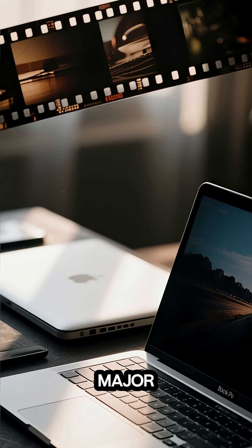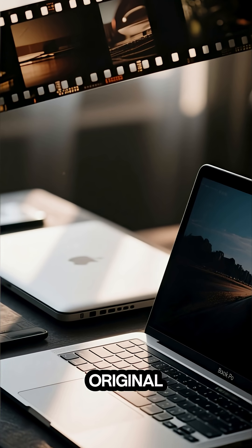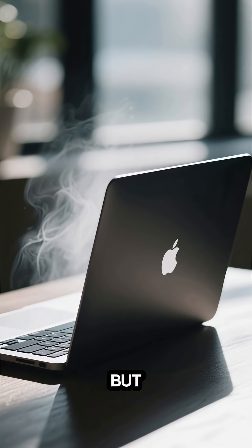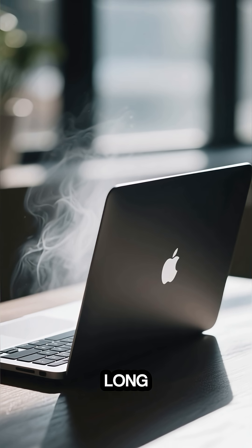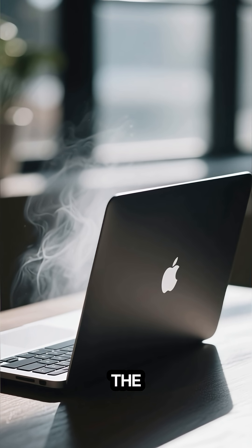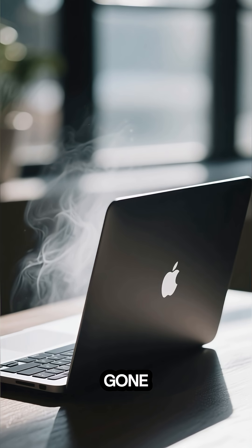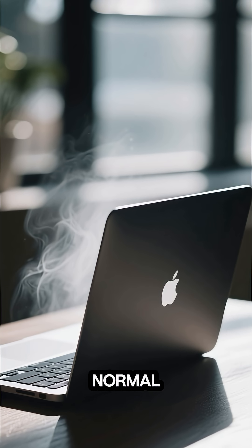It was the first major redesign since the original Mac, but even that didn't last long. By 2019, the Touch Bar was gone and we went back to normal.